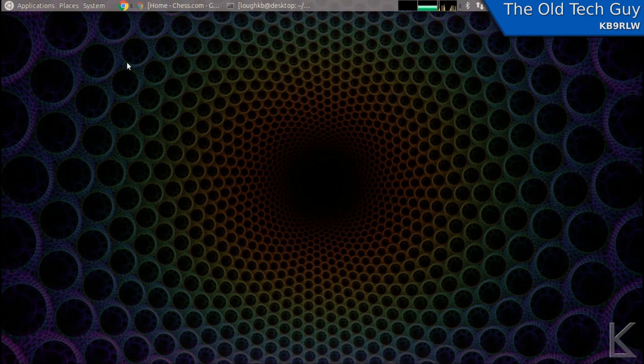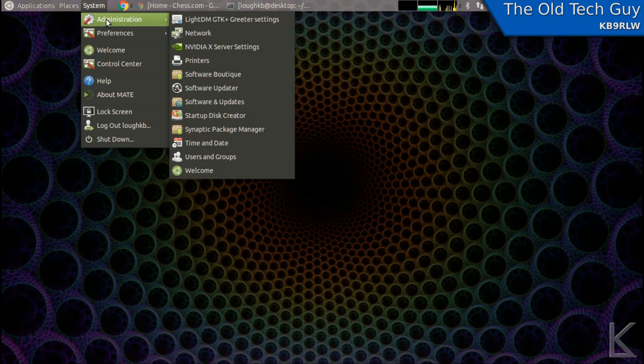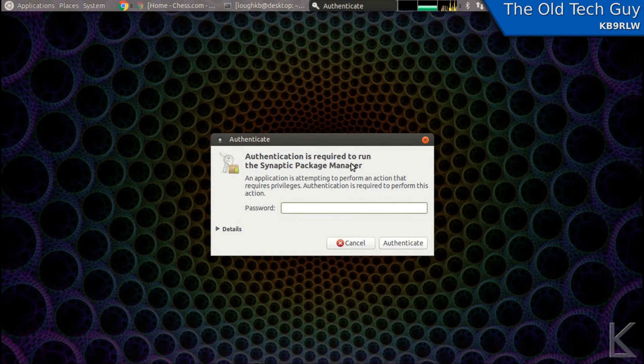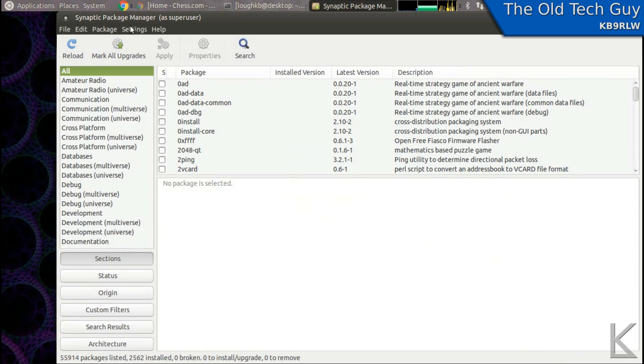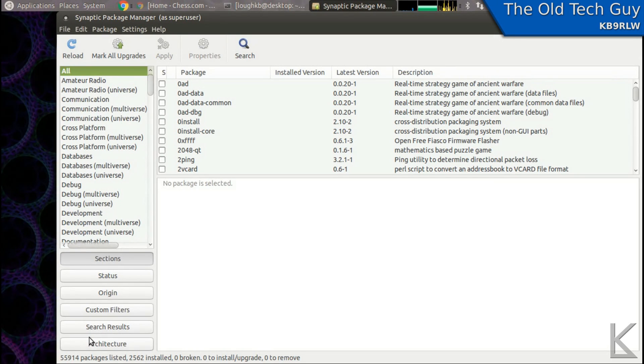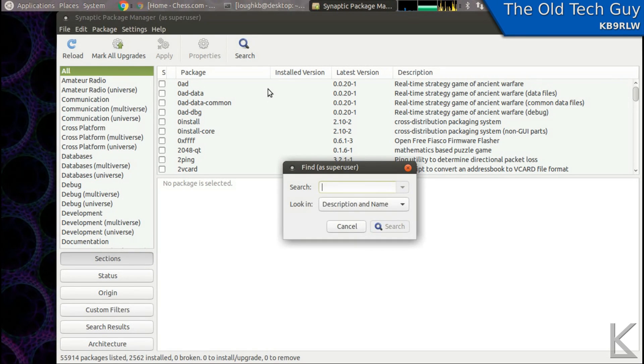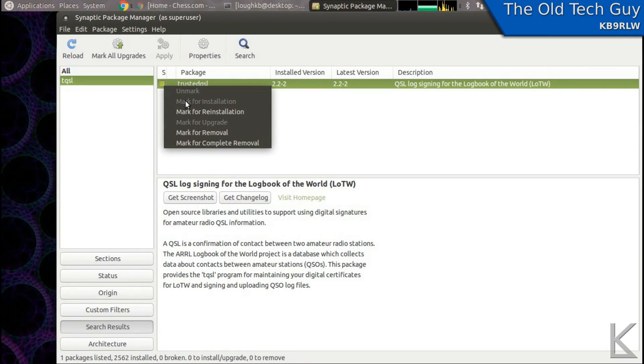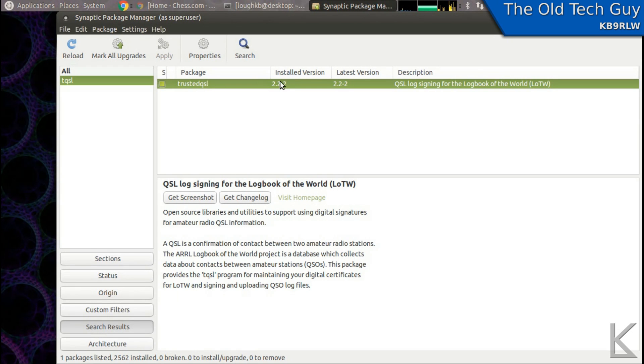To install software under Linux, we're fortunate to have available to us a large library of software that's already been pre-built and ready to go. Synaptic Package Manager lets us browse this available software and there are 55,914 programs out there that are ready for us to install. Now I'm going to search for TQSL and we will find that TrustedQSL is already available. All I need to do is just check this box and mark for installation and hit apply and it'll install it. I've already installed it on this machine.